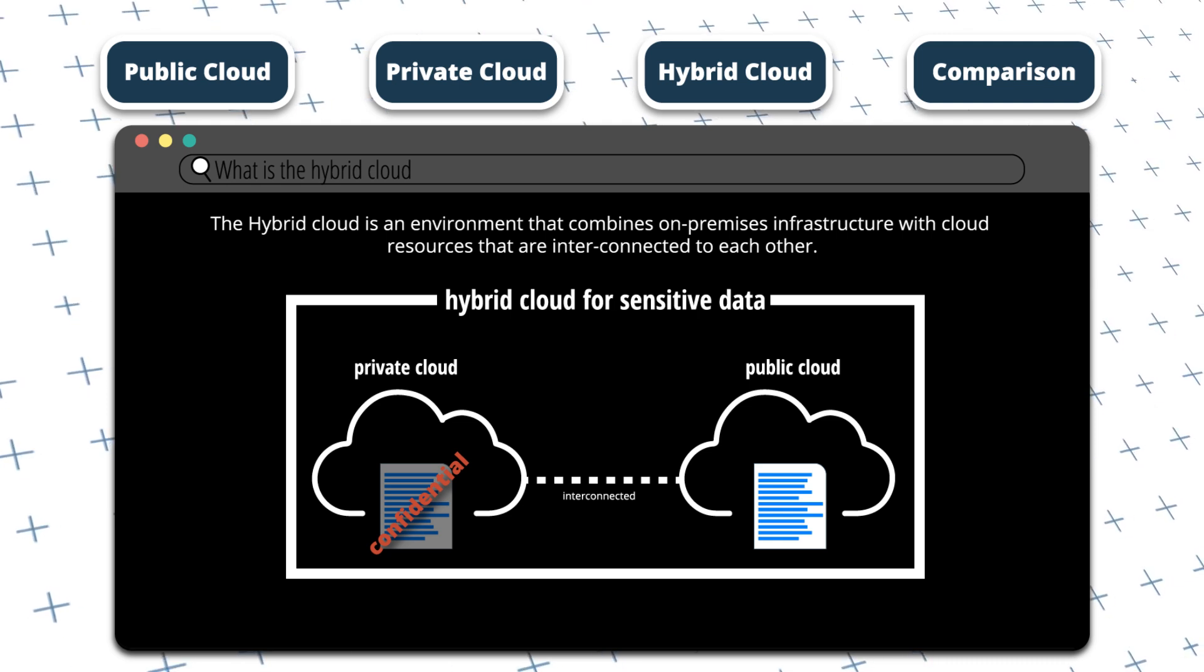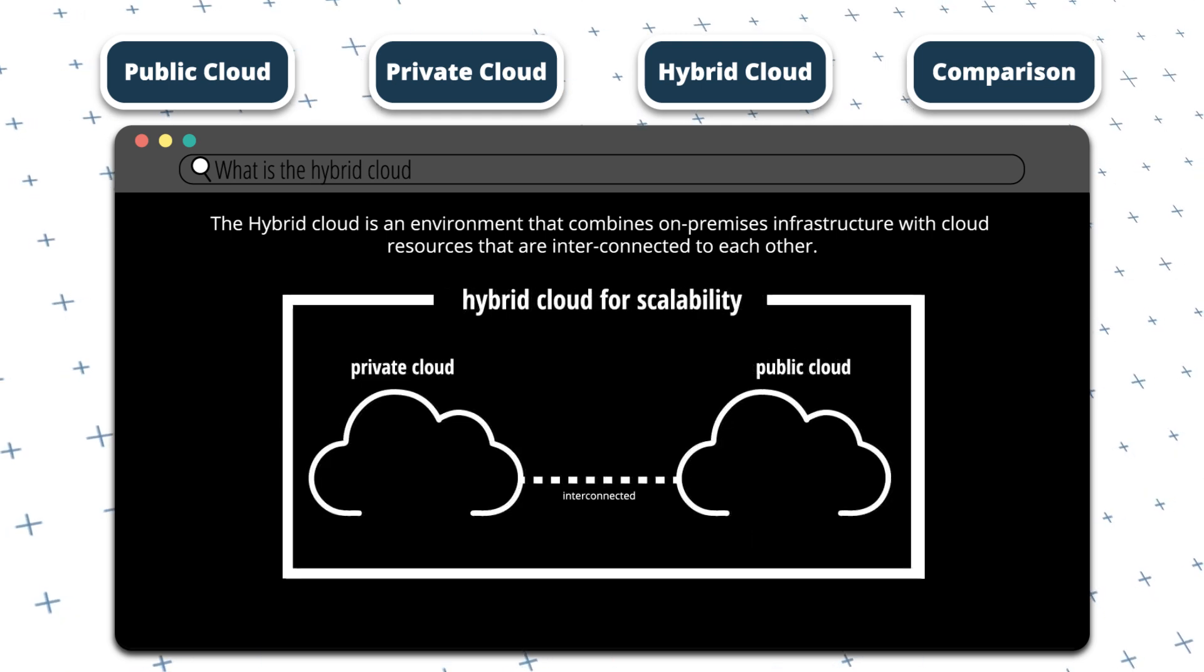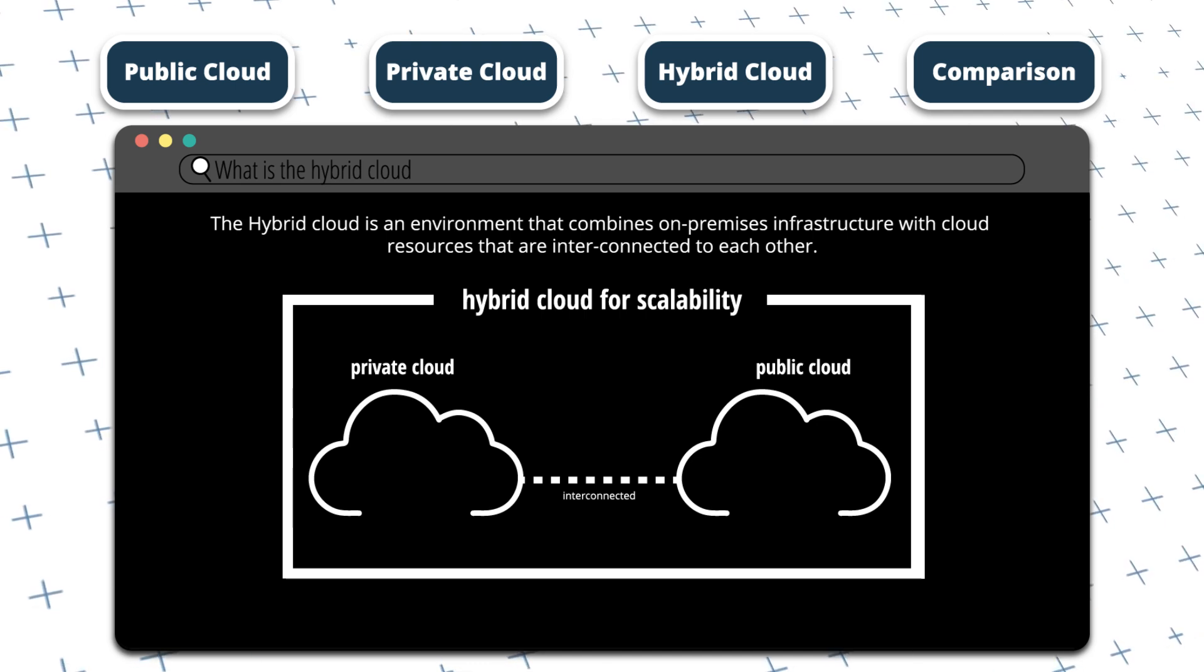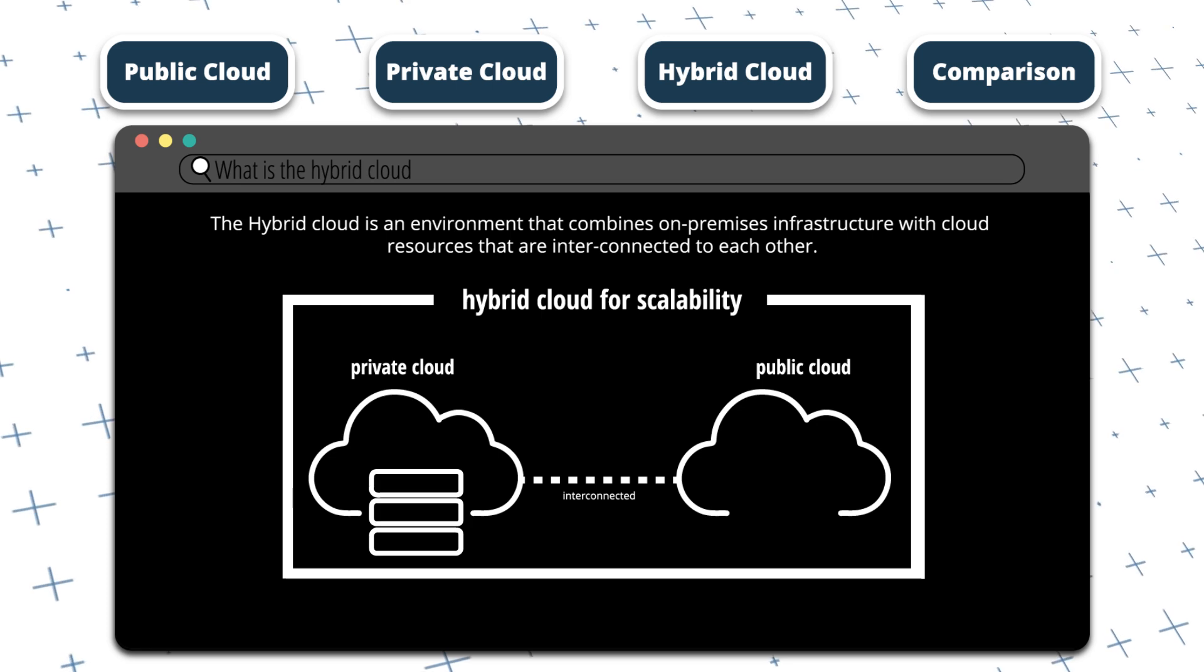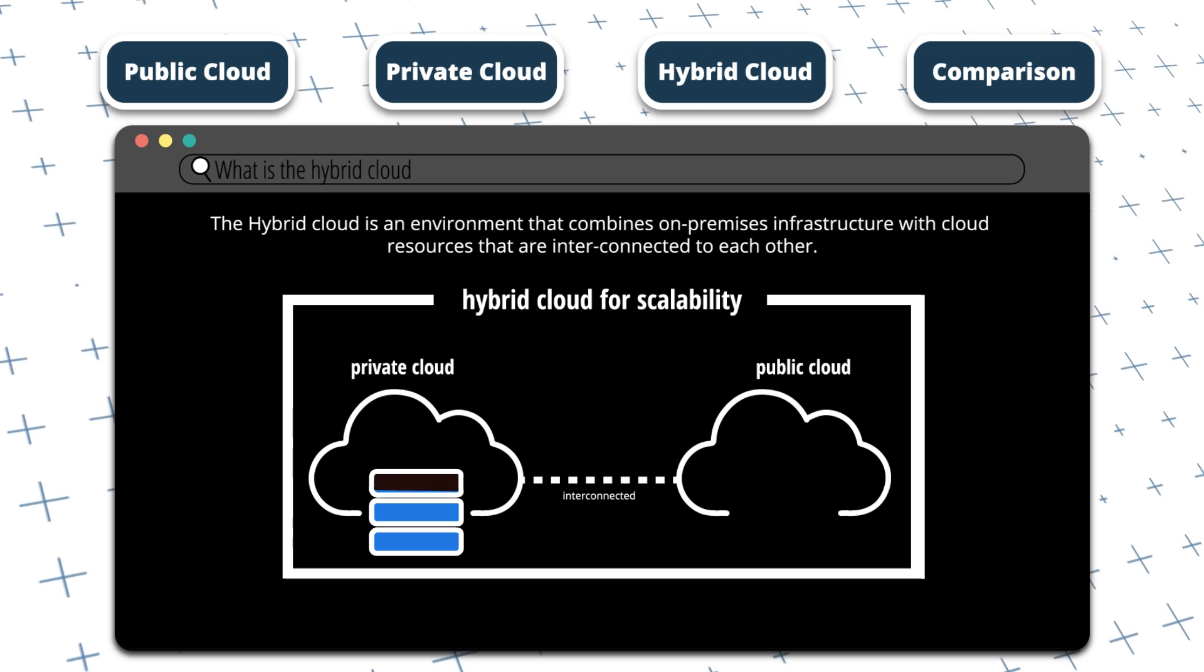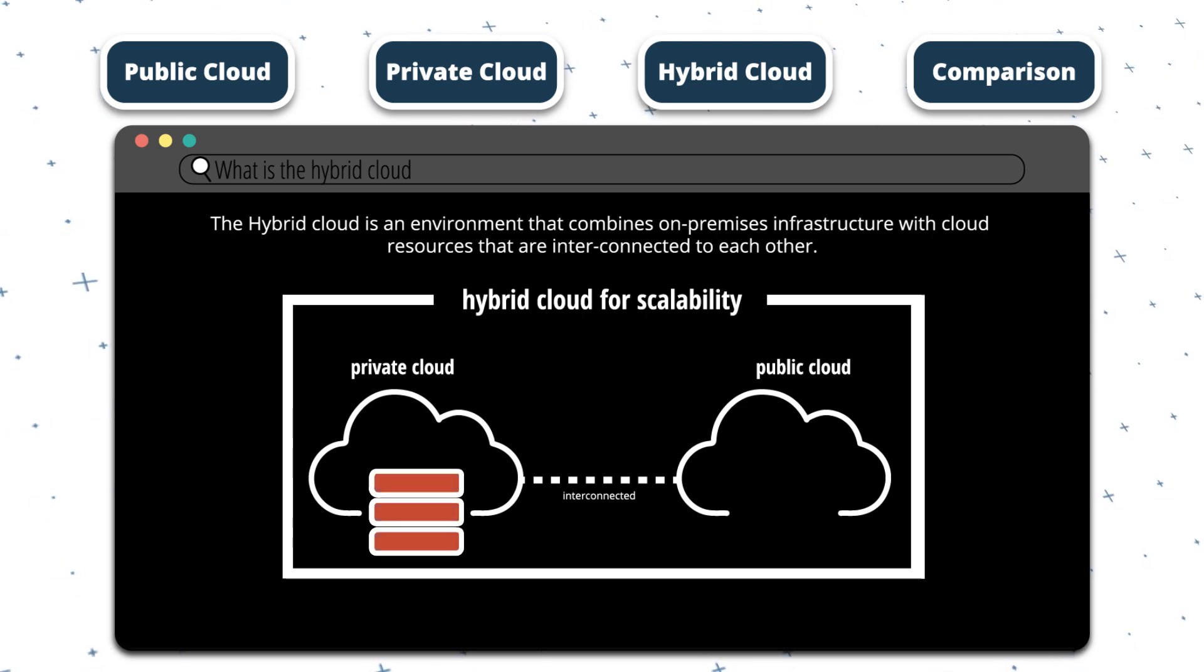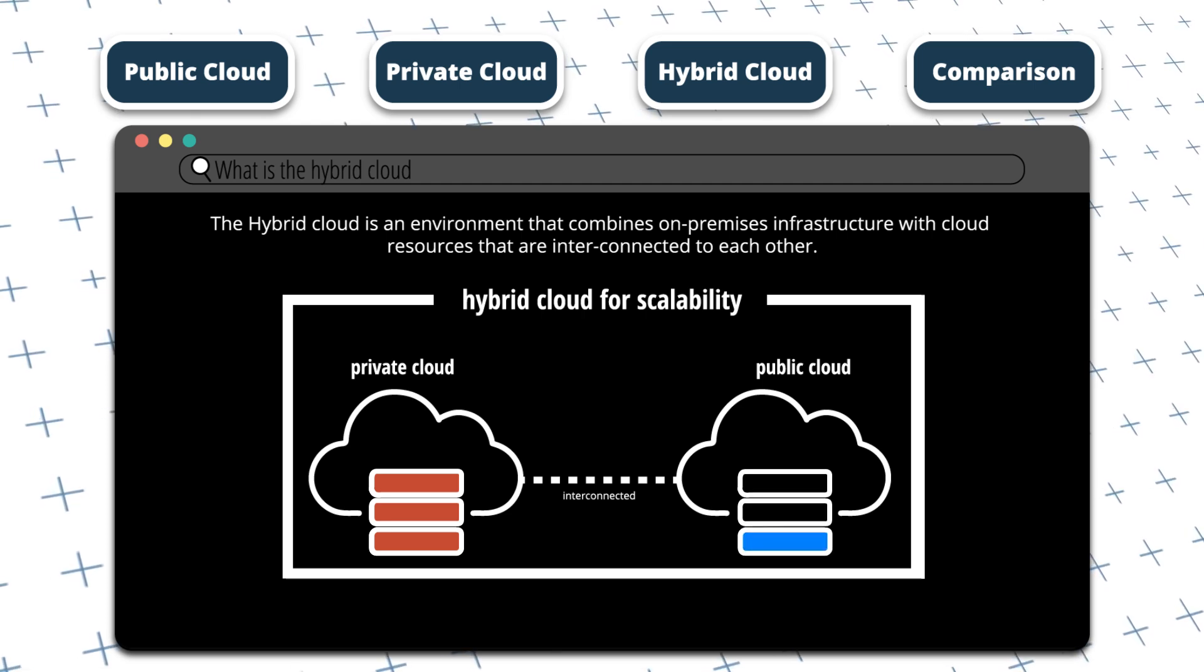You can even use a hybrid cloud approach to handle scalability. With a hybrid cloud approach, organizations can scale their on-premises infrastructure to the cloud to meet demand during peak times. Imagine an organization needs to process really large volumes of data. It currently has an on-premises infrastructure, but that's no longer sufficient to handle the increasing amount of data. Using a hybrid approach, the organization can store and process some of the data in the cloud.